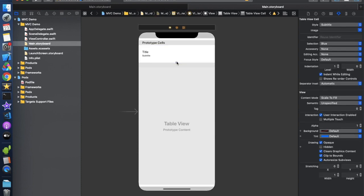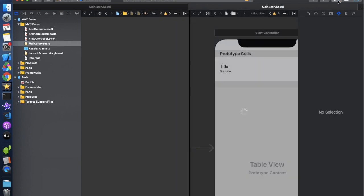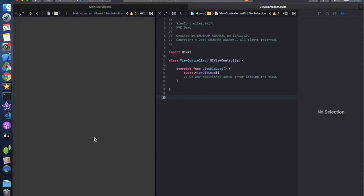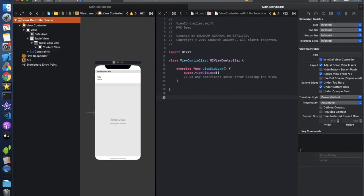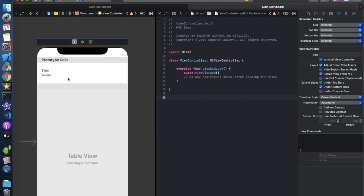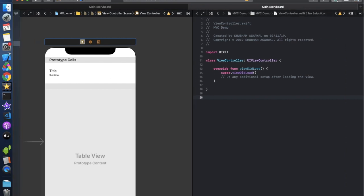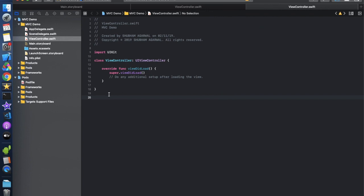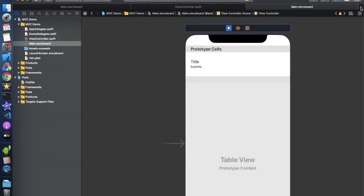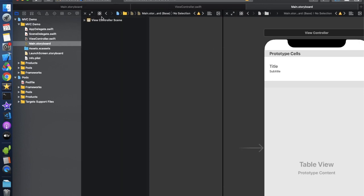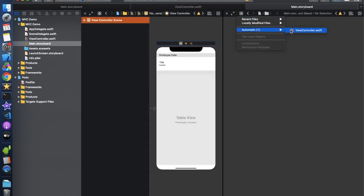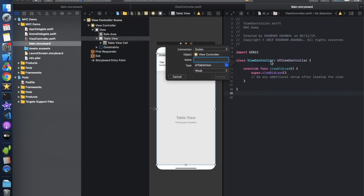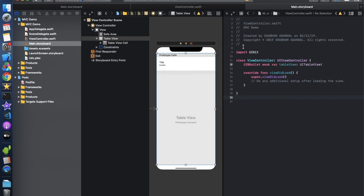Now let's move to the ViewController. We need to take the outlet of this TableView first. Let's move to the controller and create the outlet of this TableView. Now let's move to the ViewController and populate the TableView. It's good practice to write all delegate methods inside an extension.